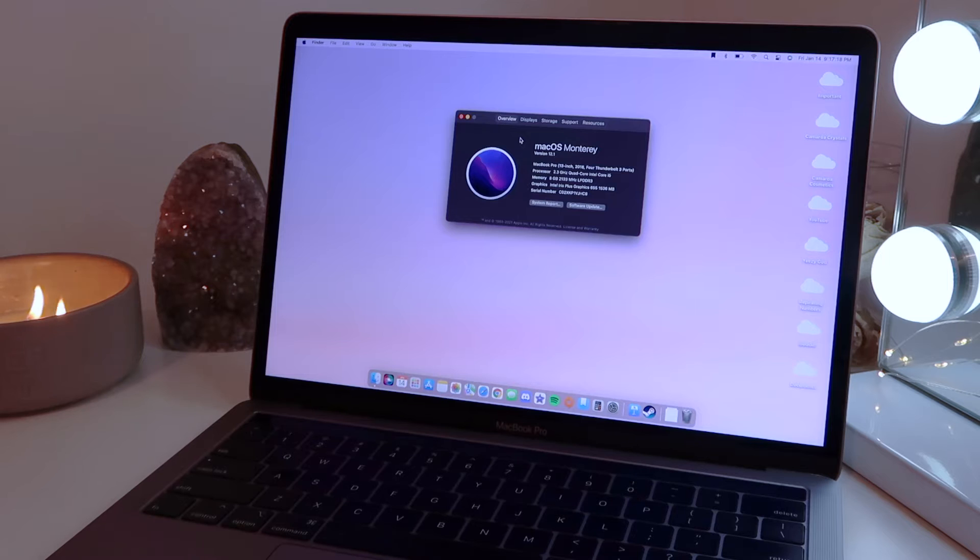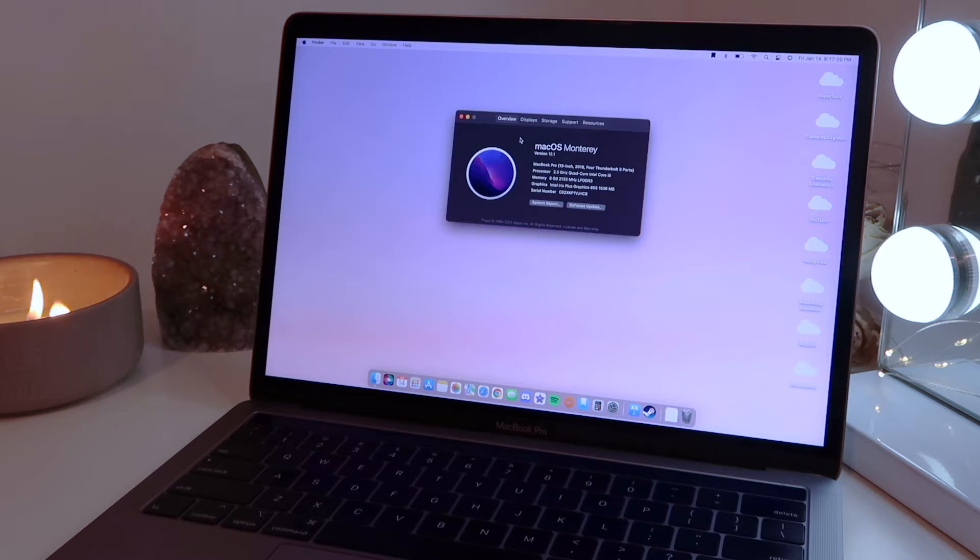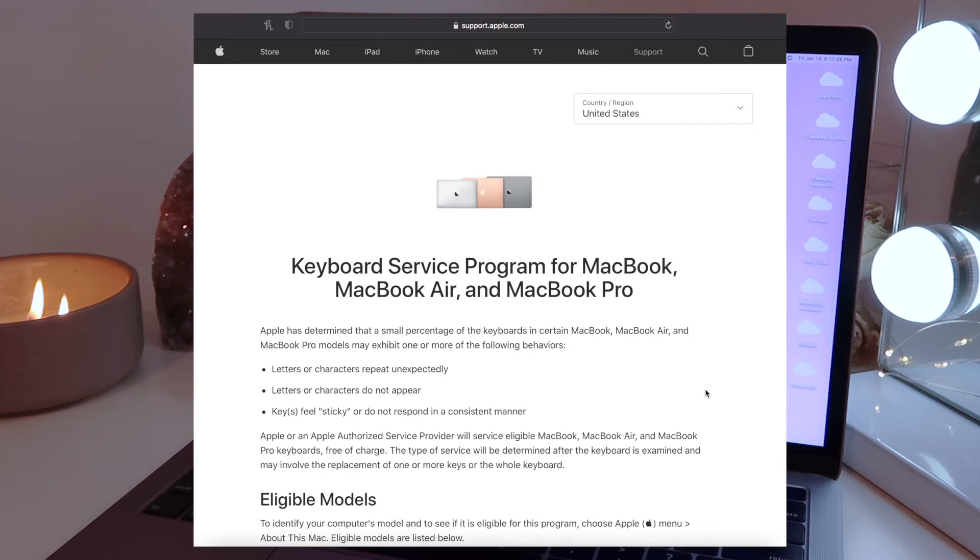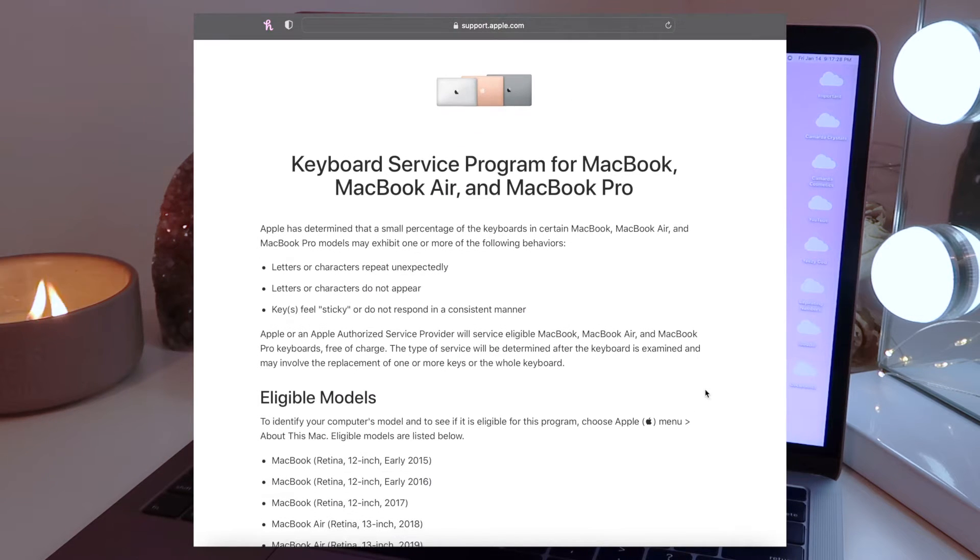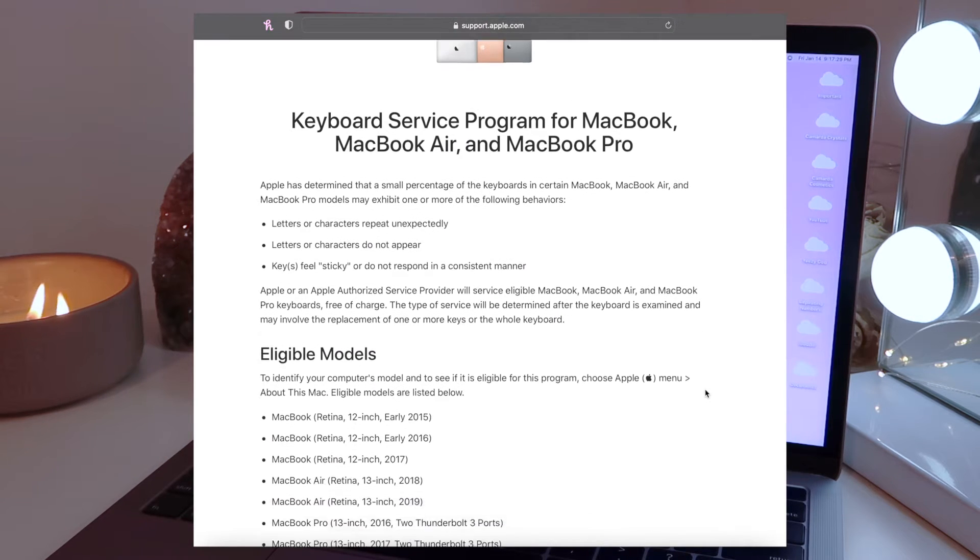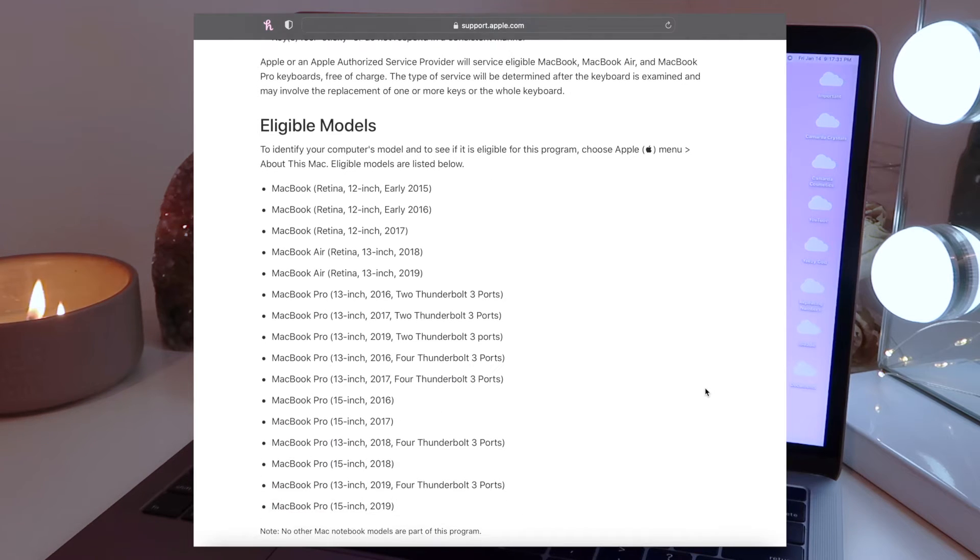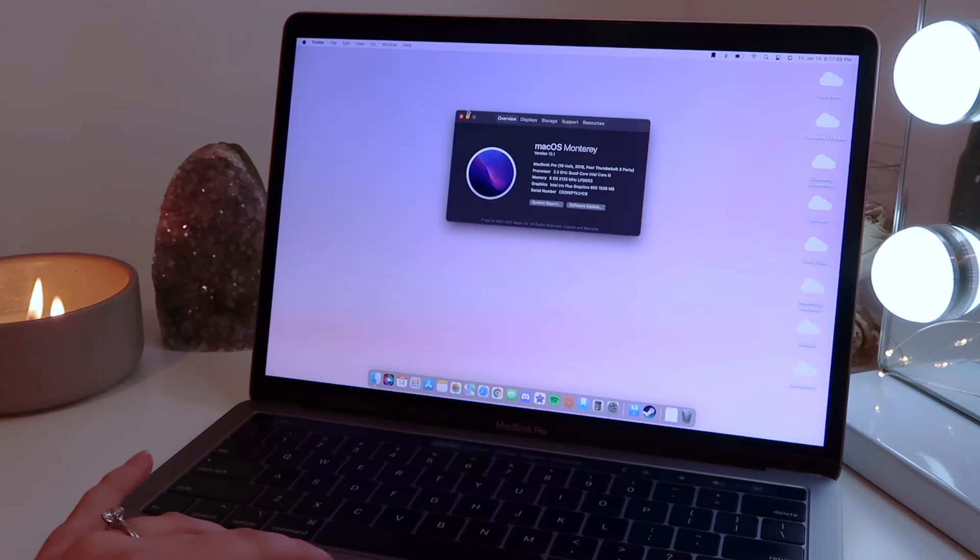And as you can see, this is the 13-inch MacBook Pro from 2018, and this is the 4 Thunderbolt 3 port model. Actually, this is on Apple's list of keyboards that they'll fix for free because these keyboards are not the best.